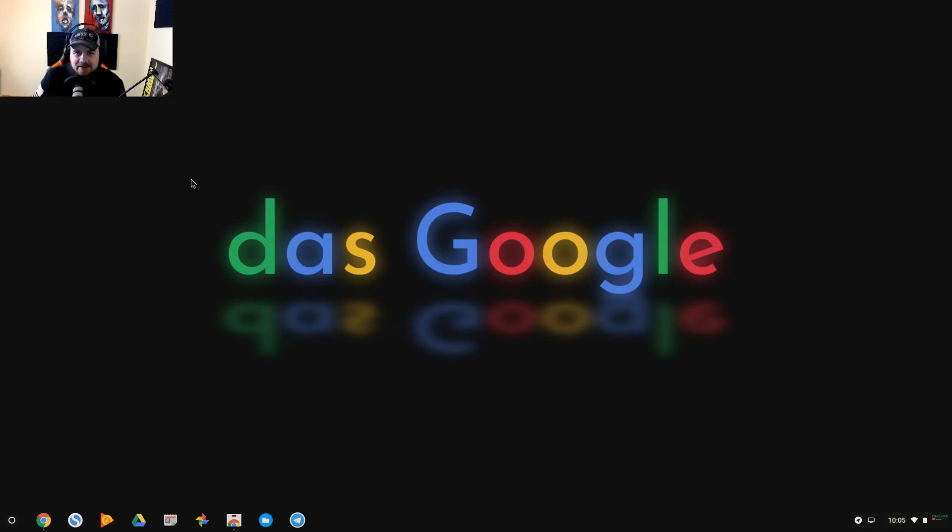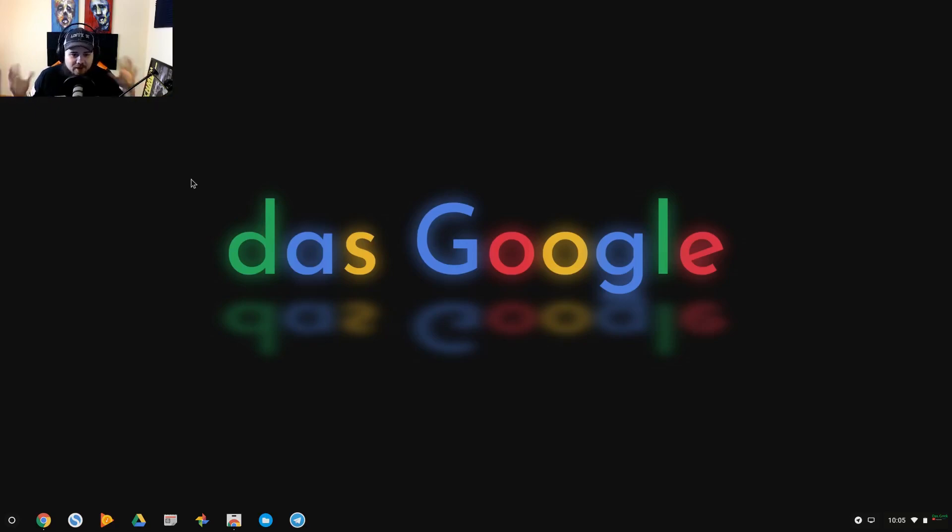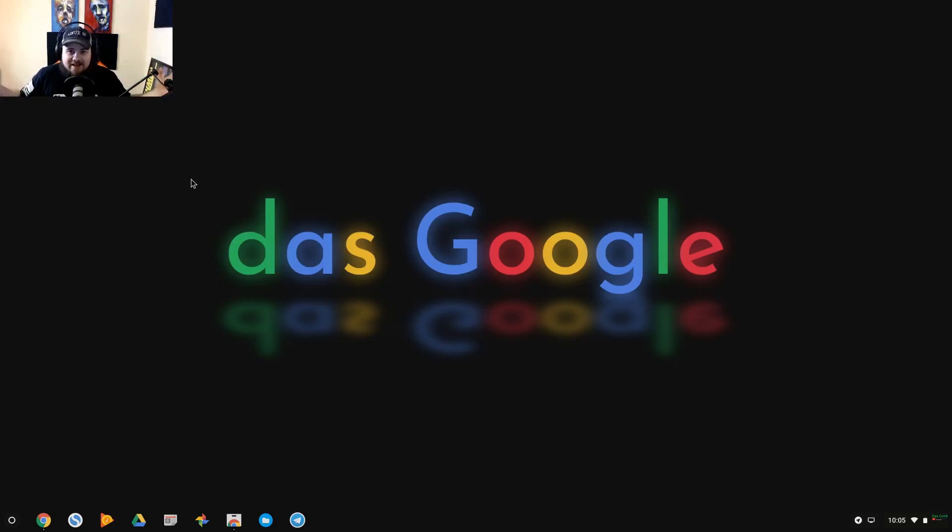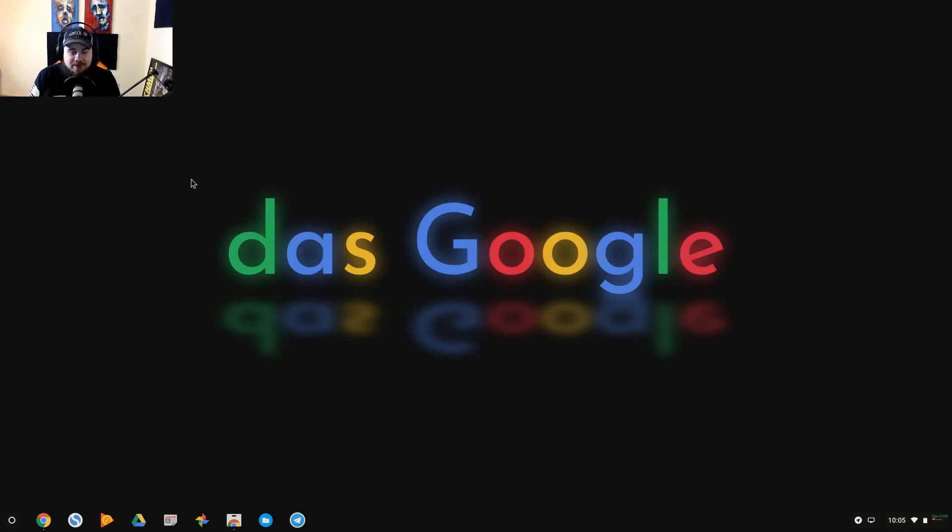Chrome OS is kind of viewed as this web browser based operating system, but it's not that anymore. It has a lot more than just web browser capabilities. In fact, you can do some things even offline with this device, although it's limited.